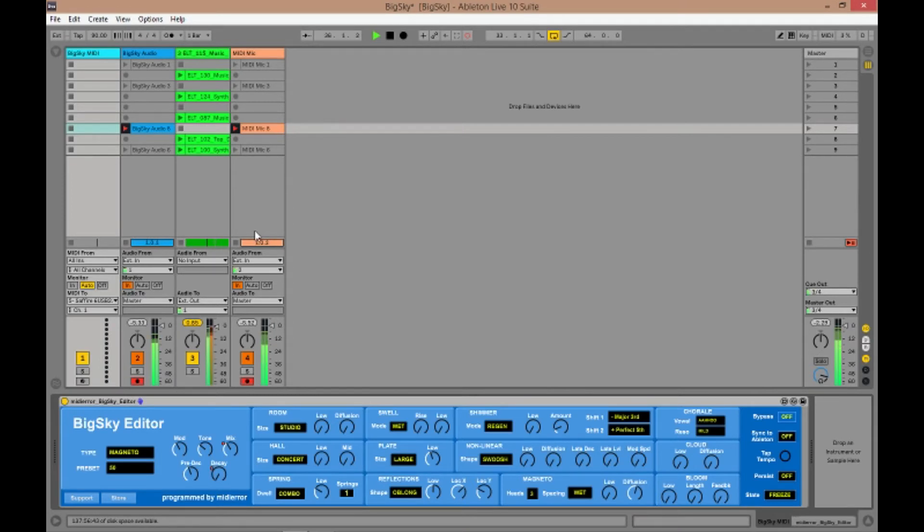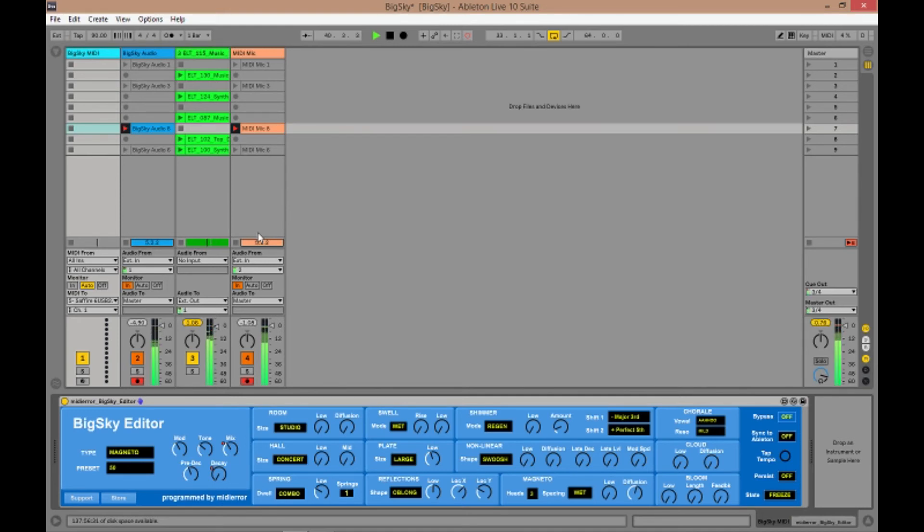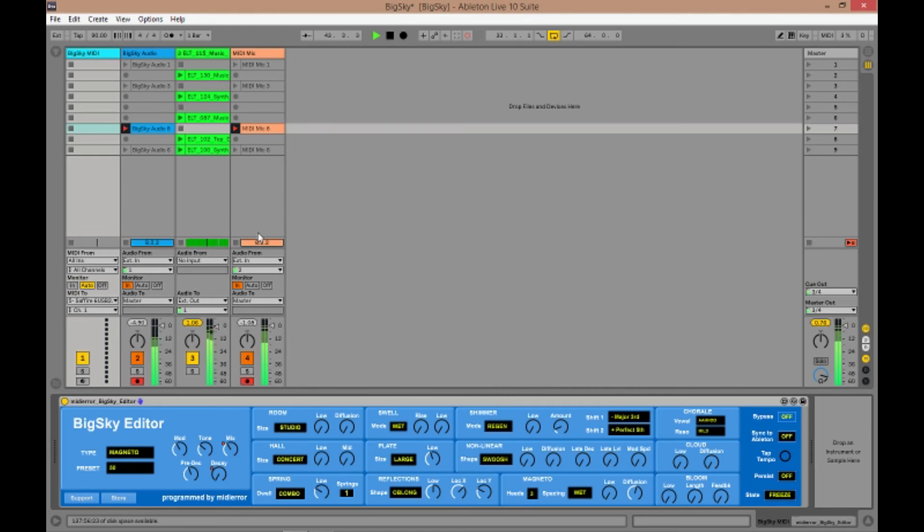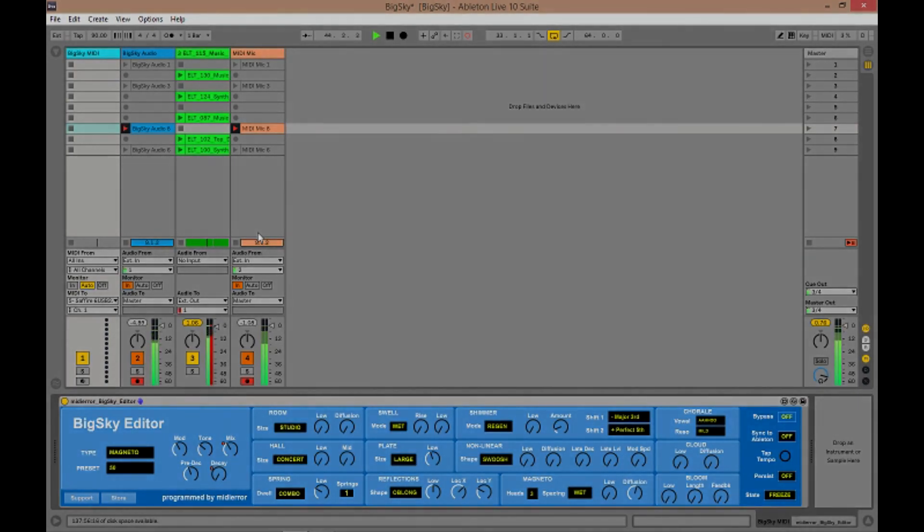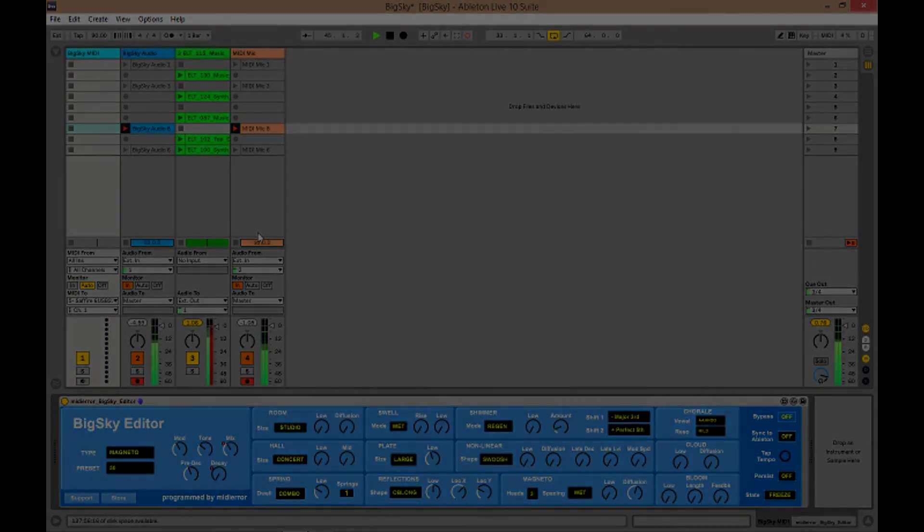And there we have it. There's the Big Sky editor for Max4Live. It's available from my Gumroad store now and you can order it and you'll get an install guide. You get a user manual and you get the Max4Live file. Thank you very much for watching. My name is Midiera and I'll see you again sometime.